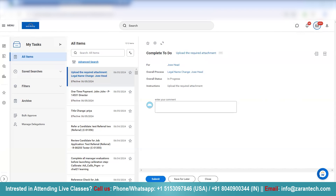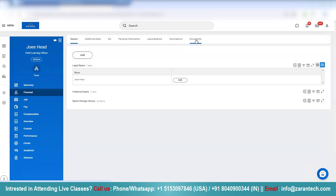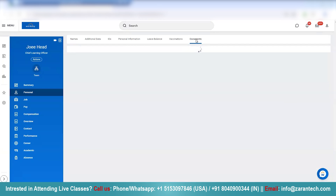So let me go back to my profile and I'll show you how you can upload a legal document as an employee self-service. So, under this Personal tab, at the extreme right-hand side, we have Documents. So we click on Documents.